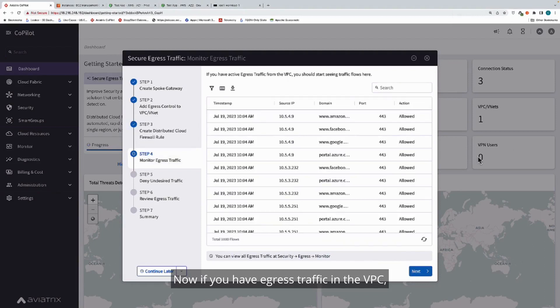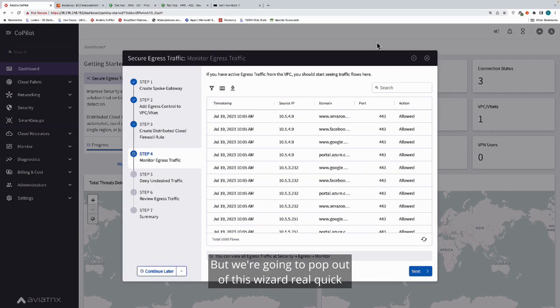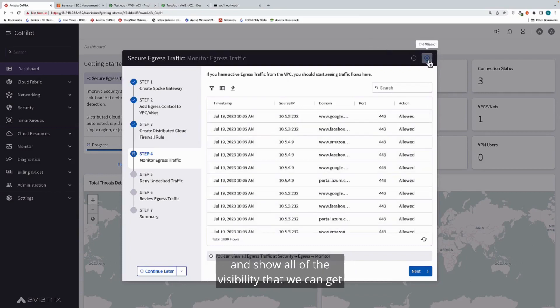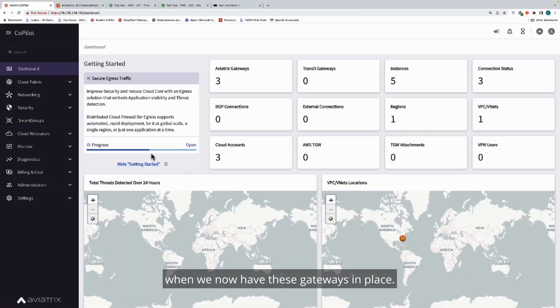If you have egress traffic in the VPC, you should immediately start seeing things show up in this screen, but we're going to pop out of this wizard real quick and show all of the visibility that we can get when we now have these gateways in place.